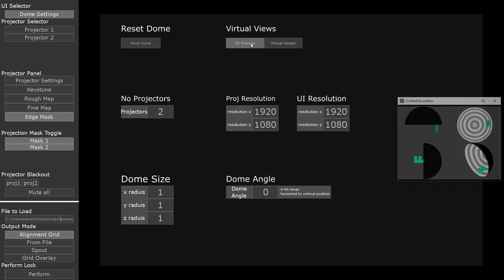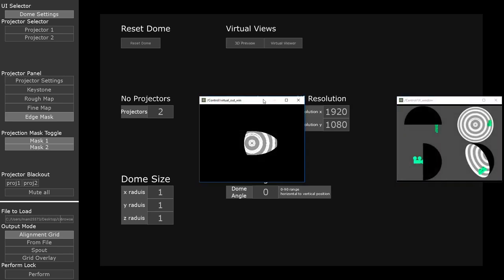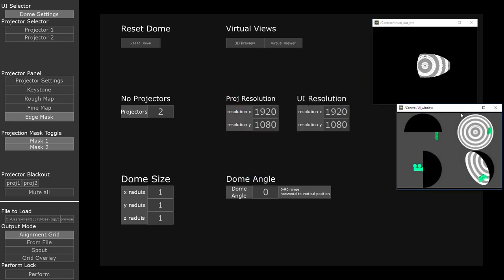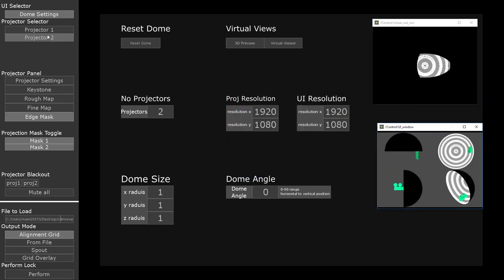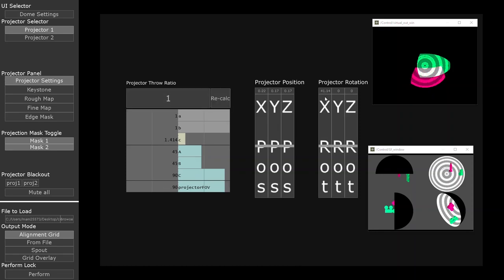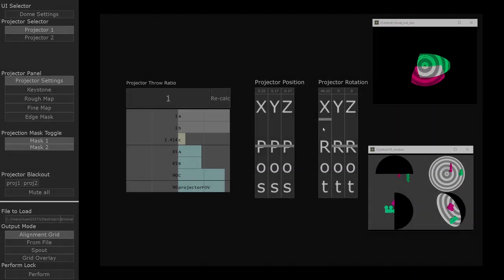After the user has added projectors to a scene, they're then able to control their position, rotation, and field of view within the dome. This allows ultimate control over everything a projector can see.